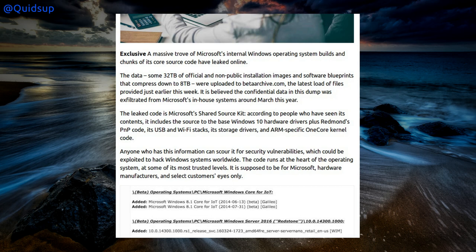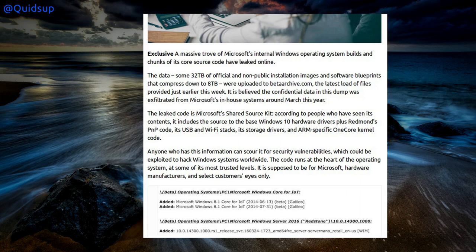The leaked code is Microsoft's shared source kit. It includes the source to the base Windows 10 hardware drivers, plug and play code, USB and WiFi stacks, and ARM-specific one-core kernel code. The risk is that anyone with this information can scour it for security vulnerabilities which could be exploited to hack Windows systems worldwide. Although, as with open source code, just because someone has the code does not mean there are vulnerabilities to exploit. Or maybe there are — who knows.